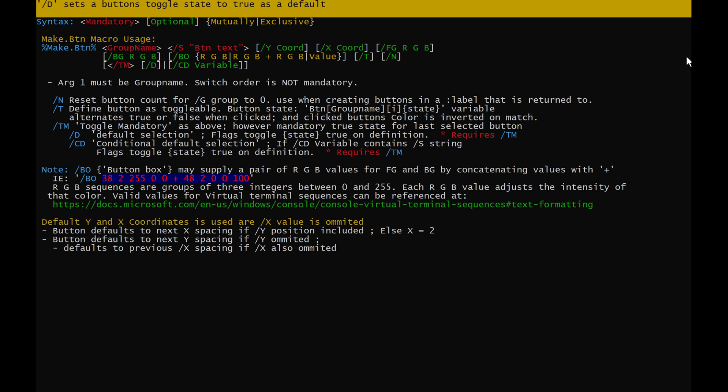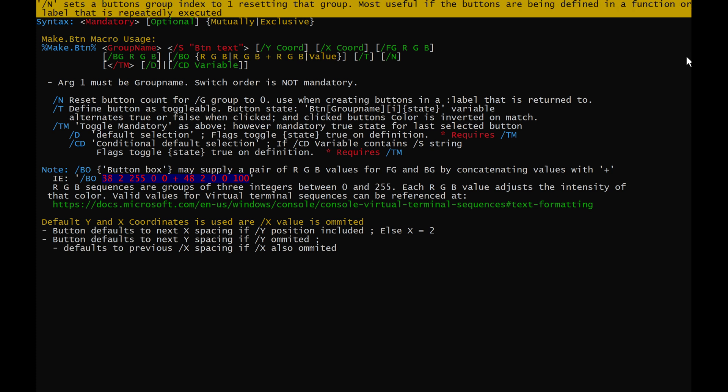/d sets a button's toggle state to true as a default. /cd variable allows a conditional default to be defined if the /s button text is contained in the variable supplied to /cd. /n sets a button's group index to 1, resetting that group — most useful if the buttons are being defined in a function or label that is repeatedly executed.